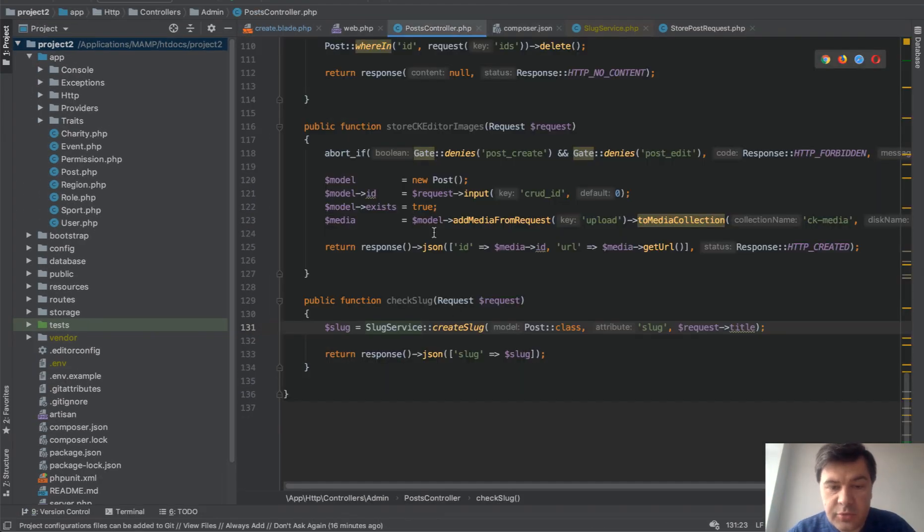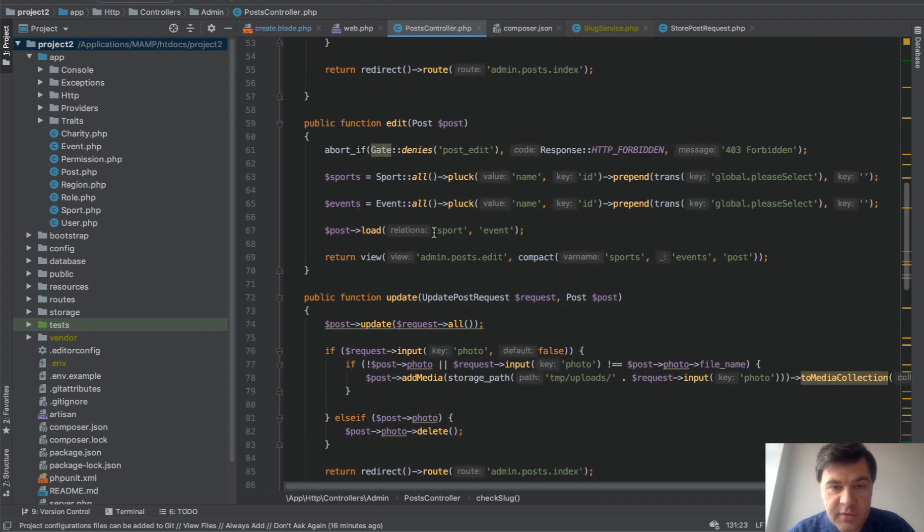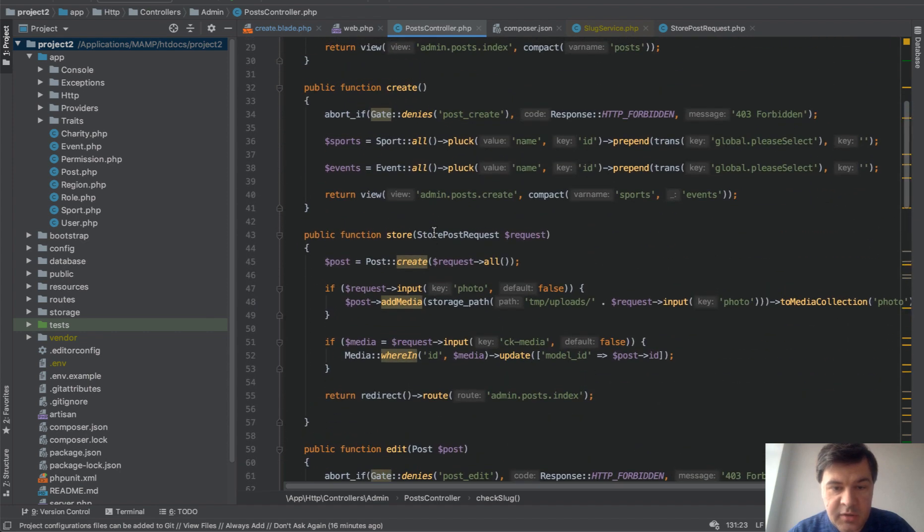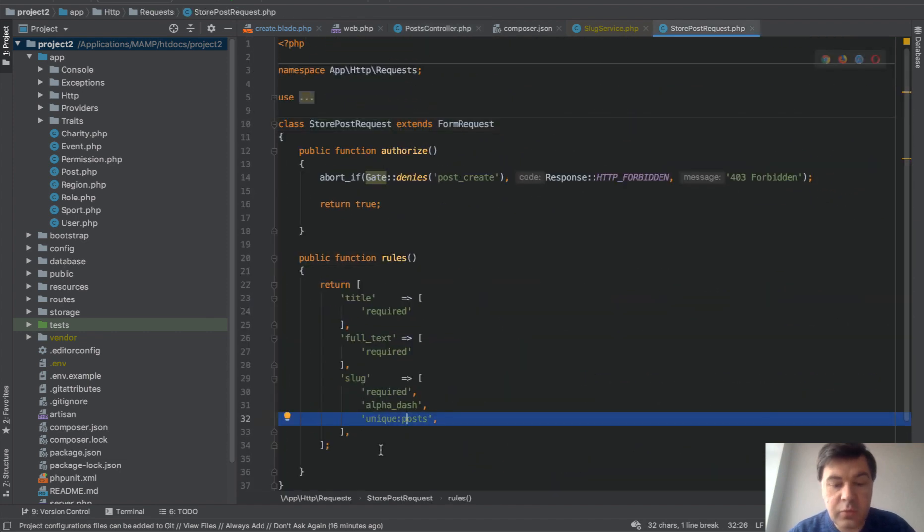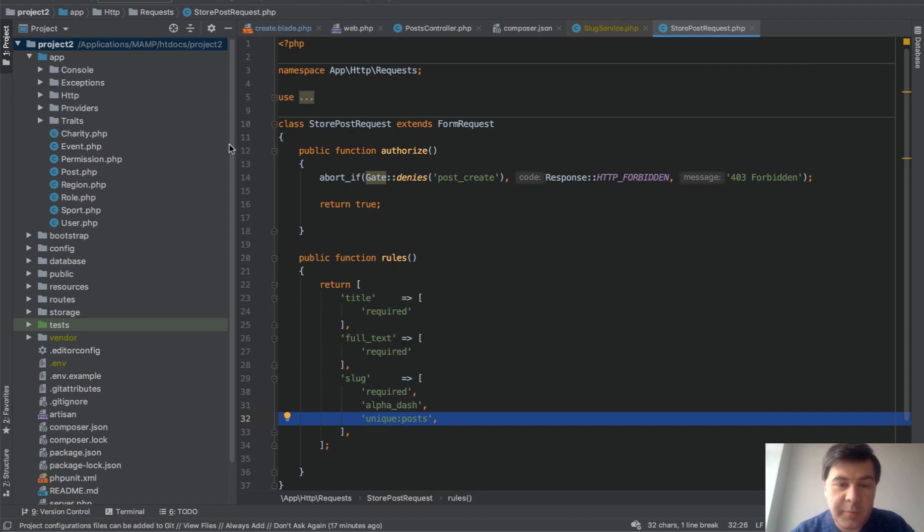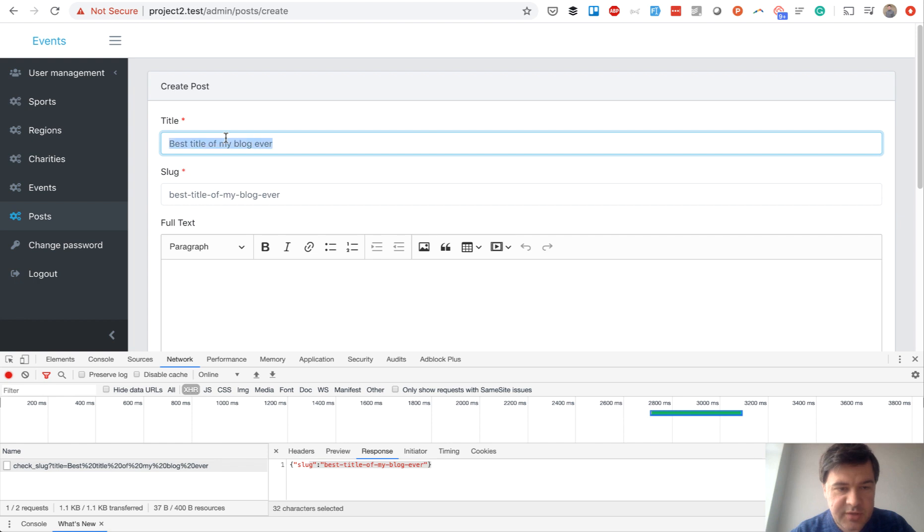The final thing we need to do here on saving the post in the store method is to add this. So the slug would be unique for all the posts table. But that's not all - the package also tries to avoid duplications.